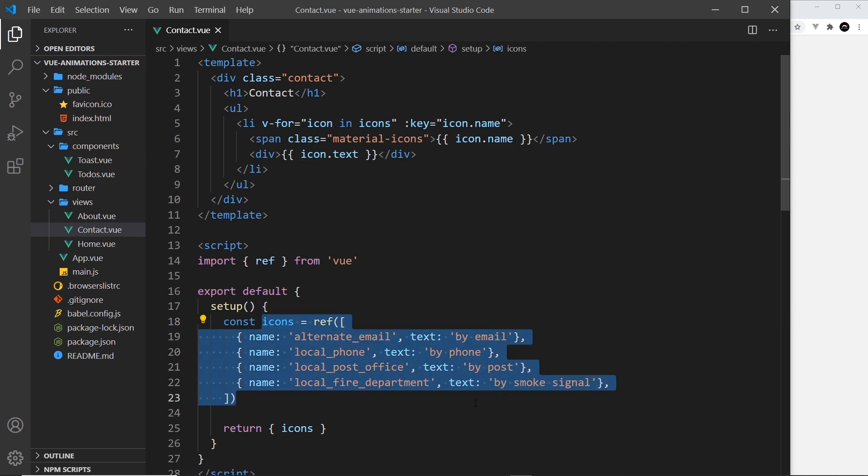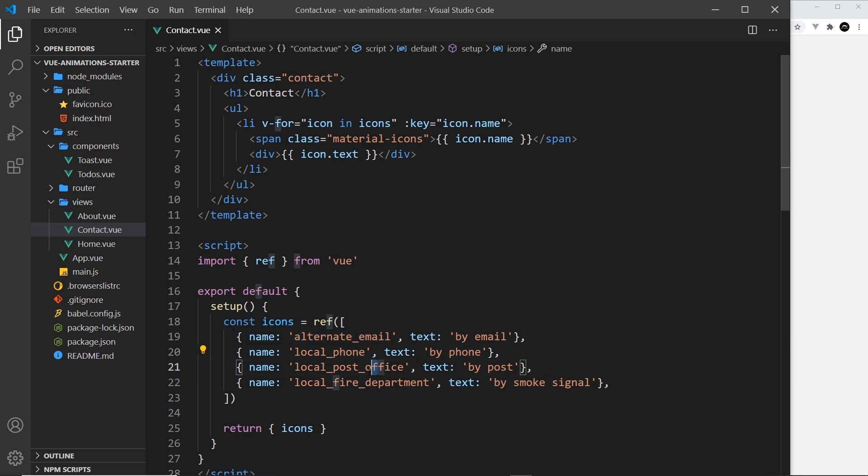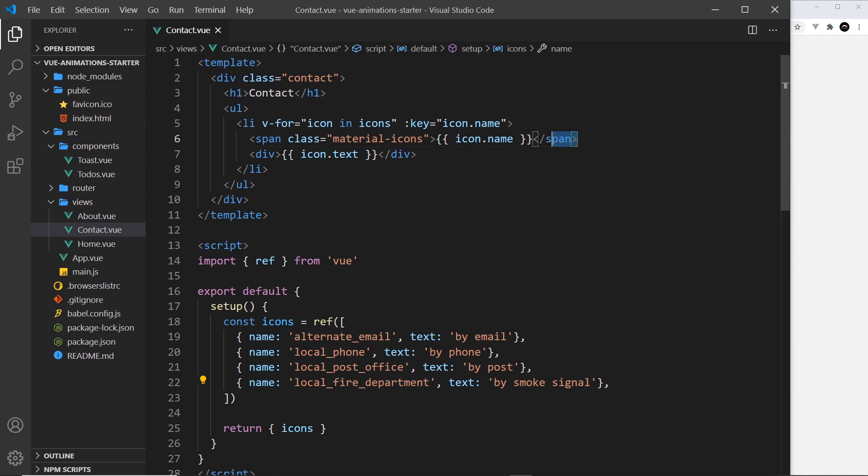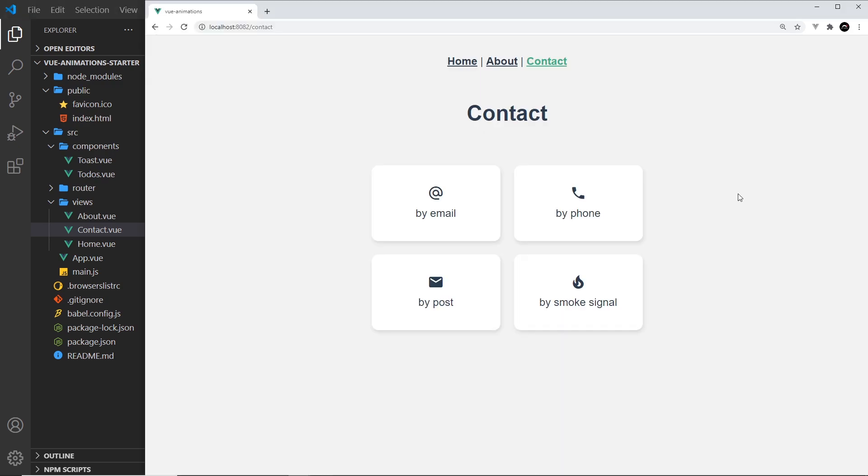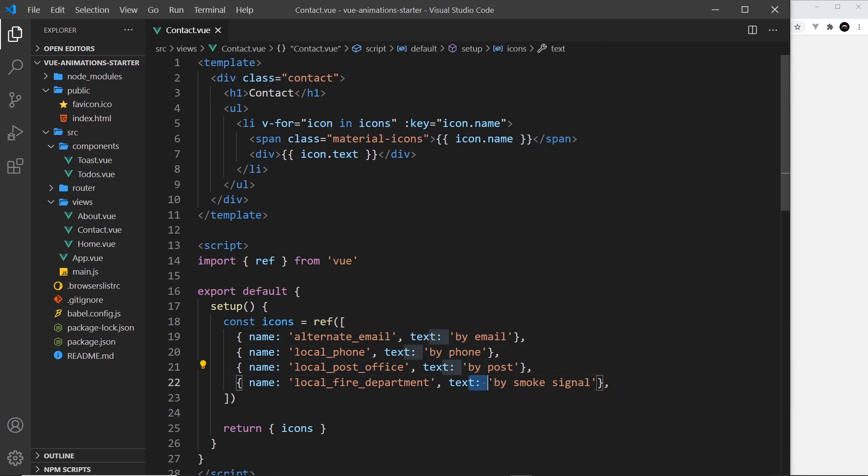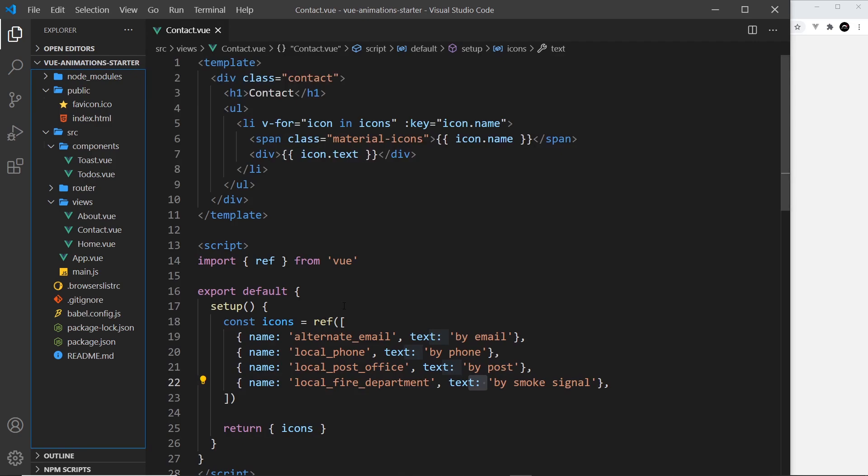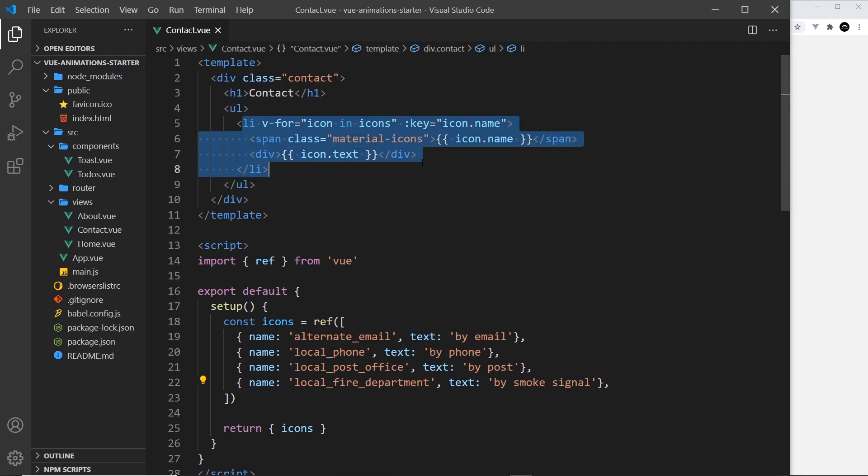When we have that library, in order to output an icon all we have to do is use a span with a class of material-icons and then the name of the icon in that span. When Google Fonts sees that it's going to replace it with an icon. So each icon has its own name and we have the icon stored inside this ref in the name property. This is the name of the first icon, this is the name of the second, this is the name of the third and the fourth, etc.